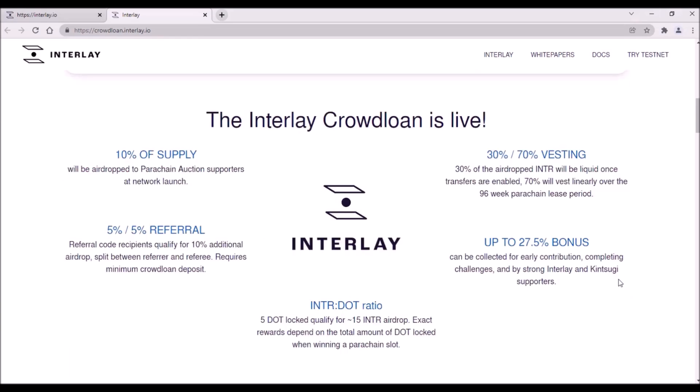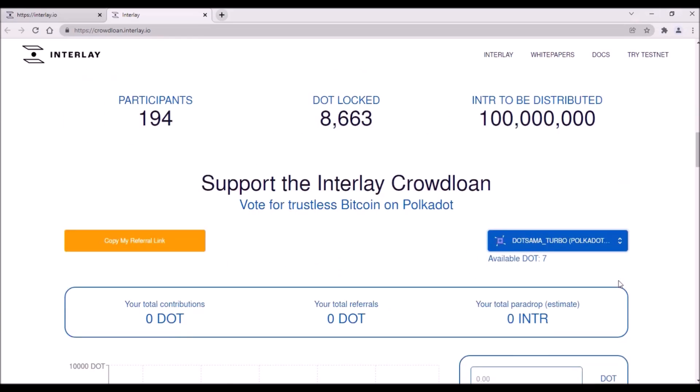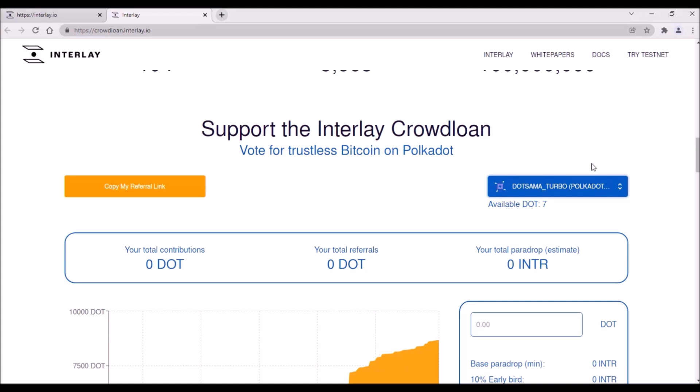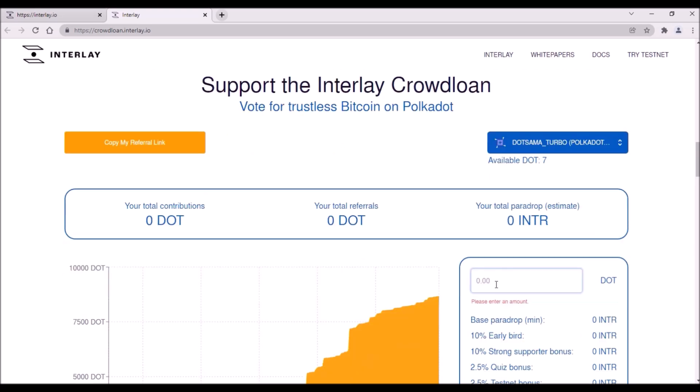Then scroll down again and here on the right you need to connect your Polkadot wallet. Make sure you select the address using which you contributed to Kinsagi and using which you completed Interlay quiz and minted InterBTC on the testnet so that you are eligible for all these bonuses.